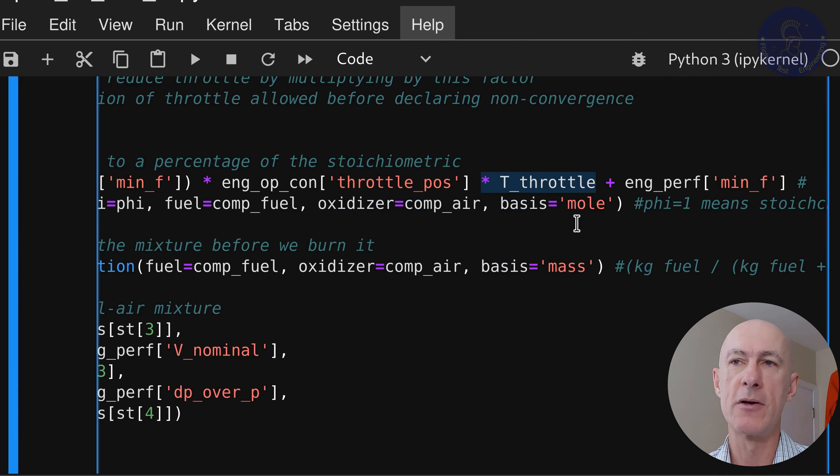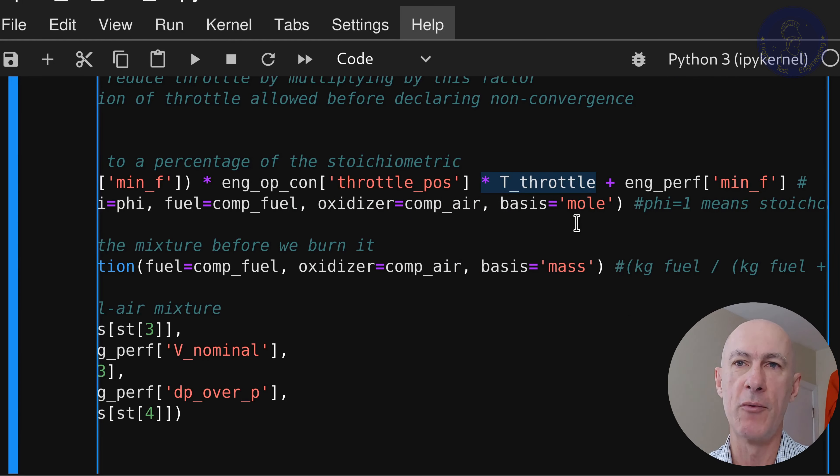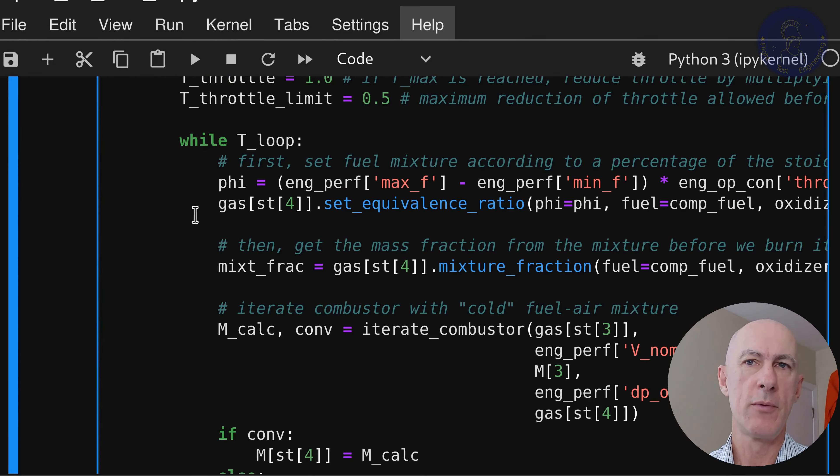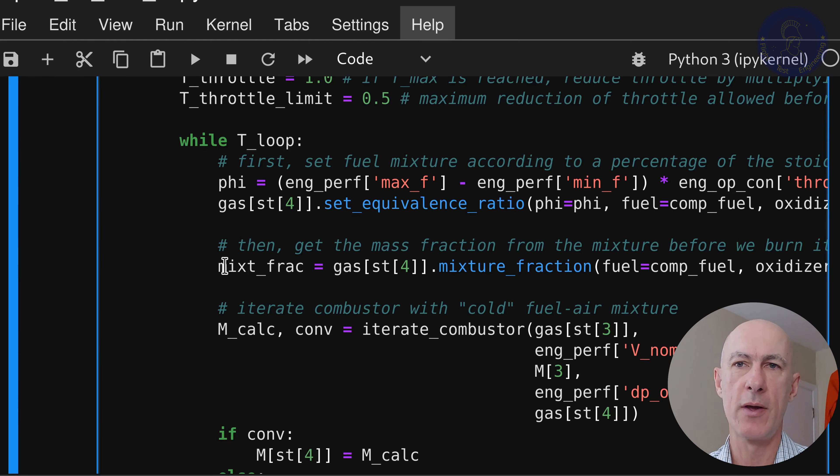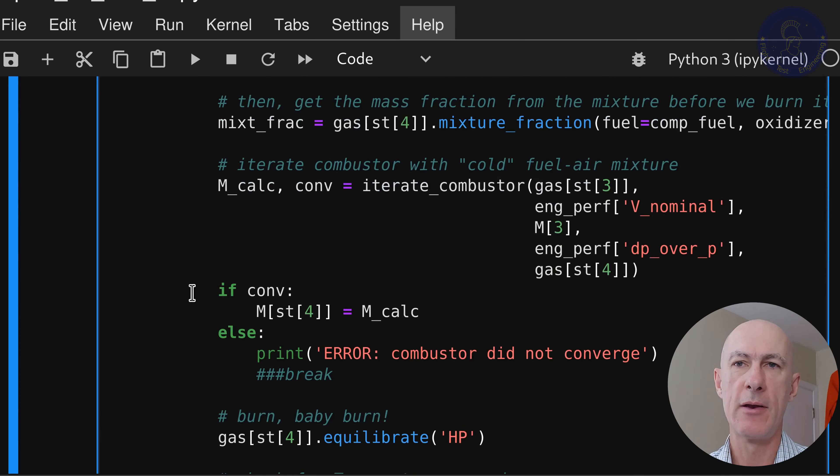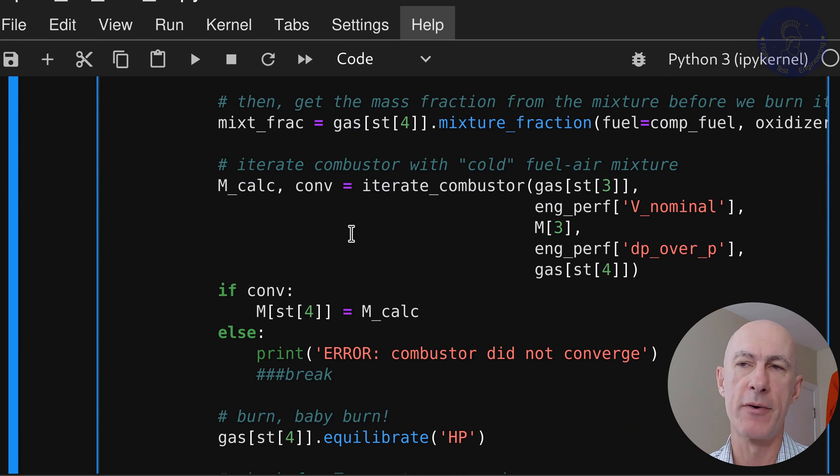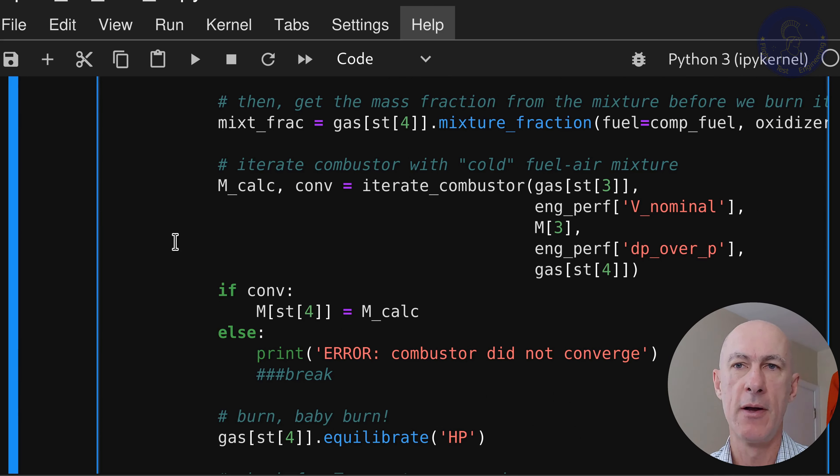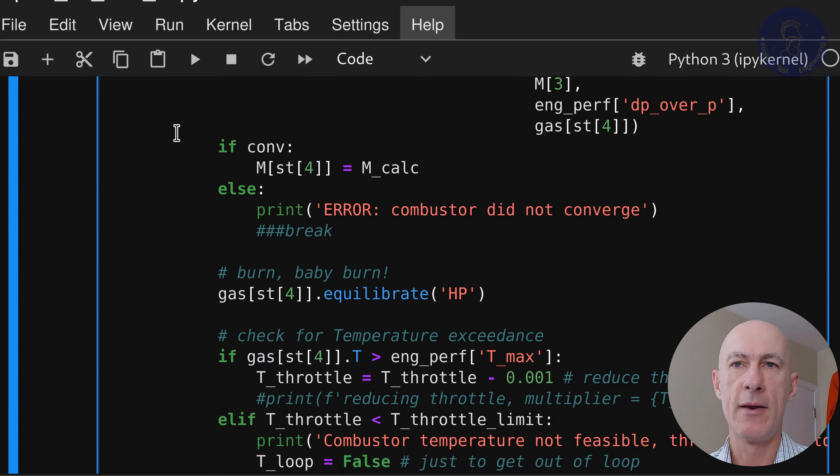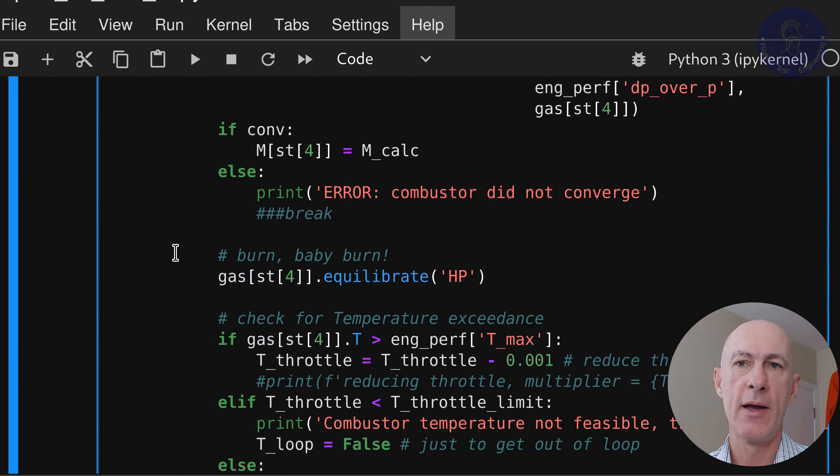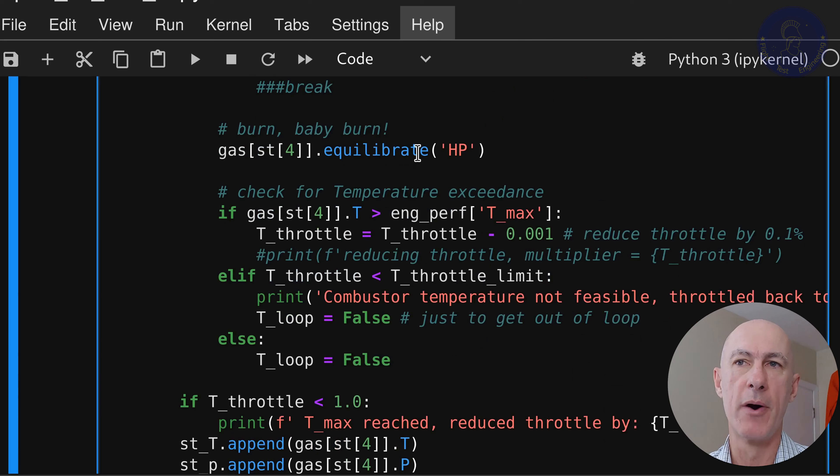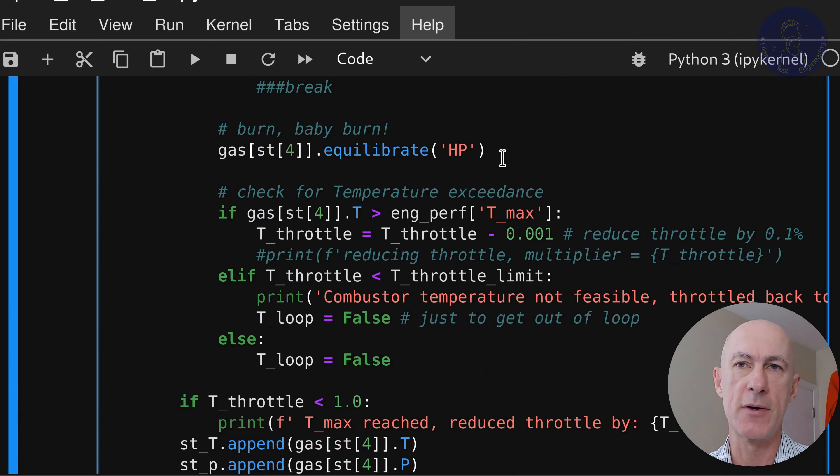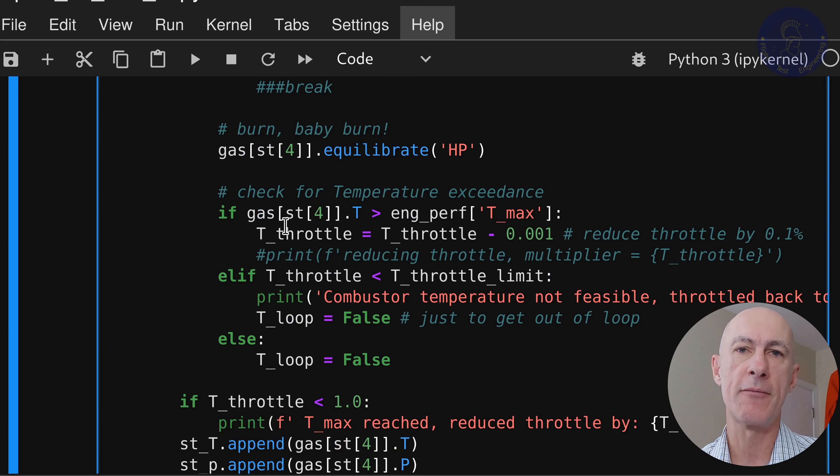We calculate first what is the fuel quantity that we want to add. But in this case, notice that we're going to multiply by our t_throttle because we want to again throttle back if we reach the temperature limit. Then it's all the same as we had before. We set the equivalency, we calculate the mixture fraction, and then we iterate on the cold fuel-air mixture until we have convergence to calculate what the dp over p, right? We're calculating how much energy we're losing from the fluid here on this function.